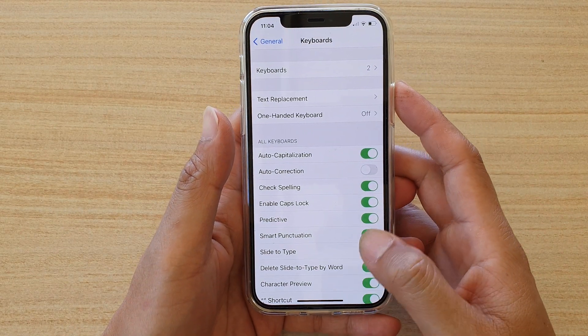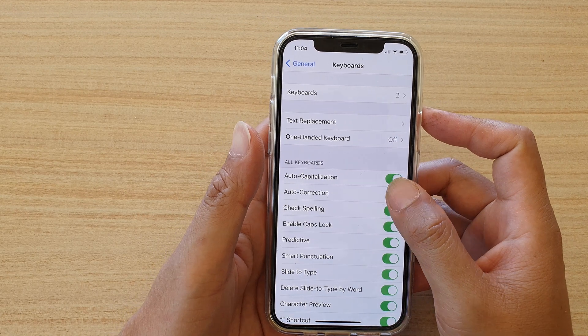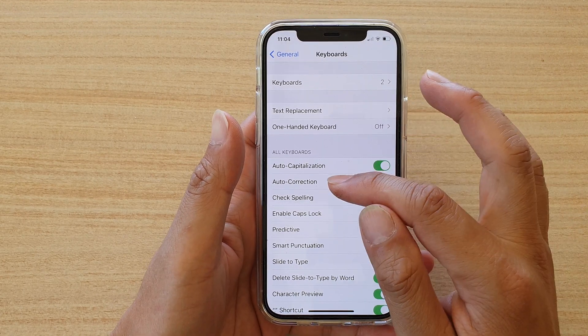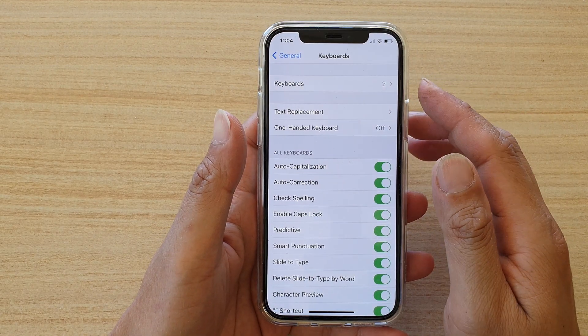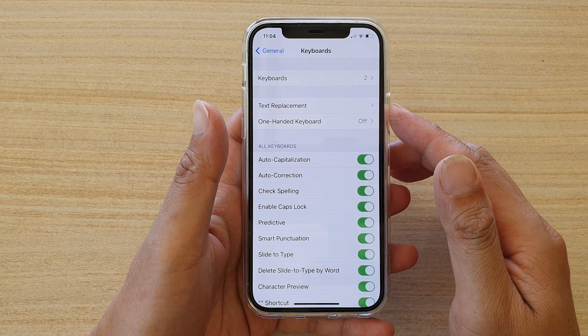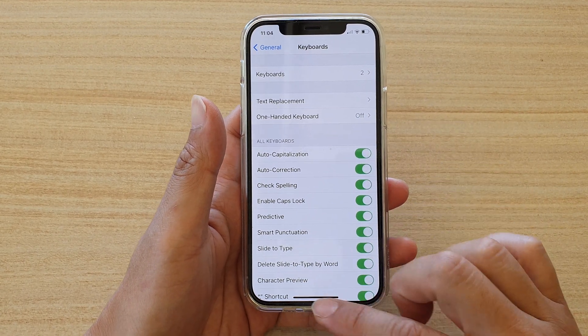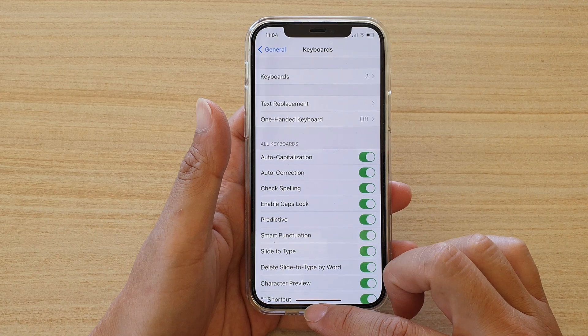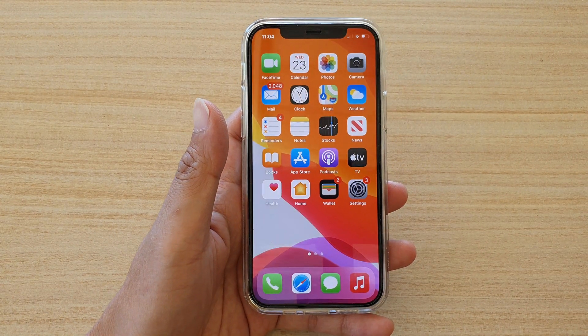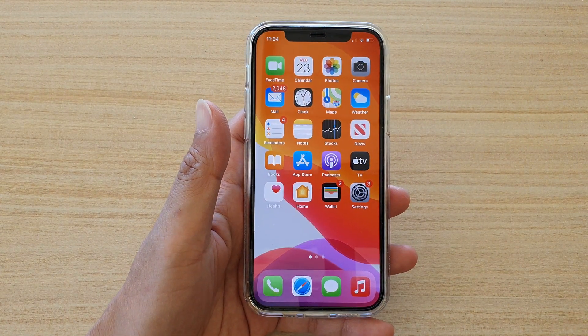And that's it — that's how you can use the auto correction on your keyboard. Thank you for watching this video. Please subscribe to my channel for more videos.